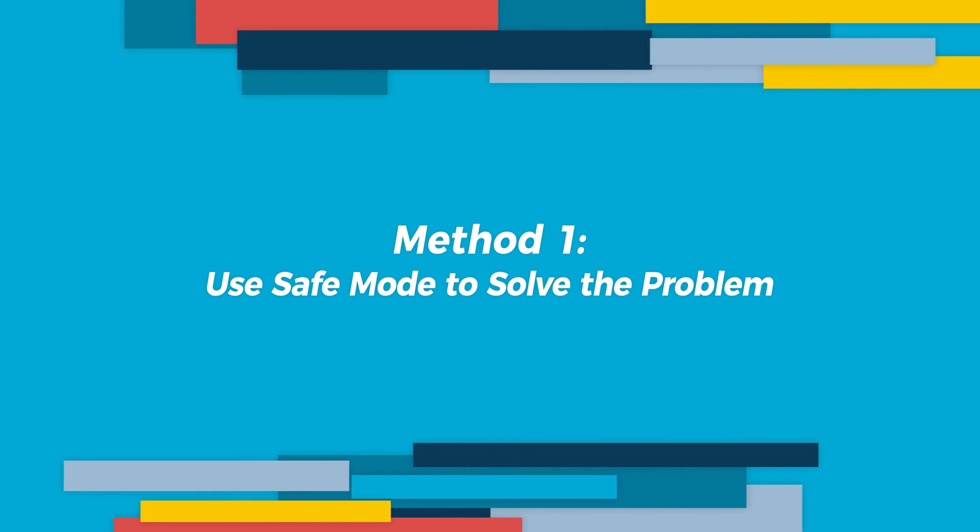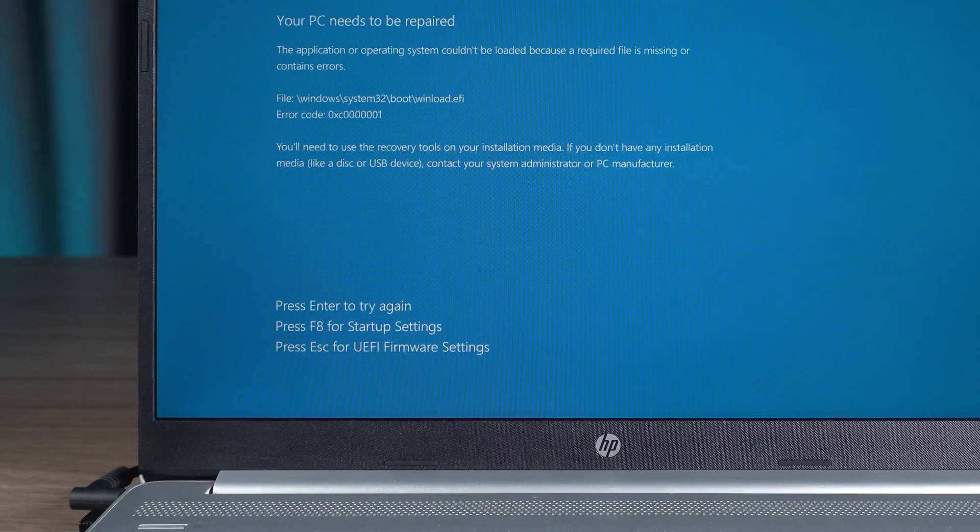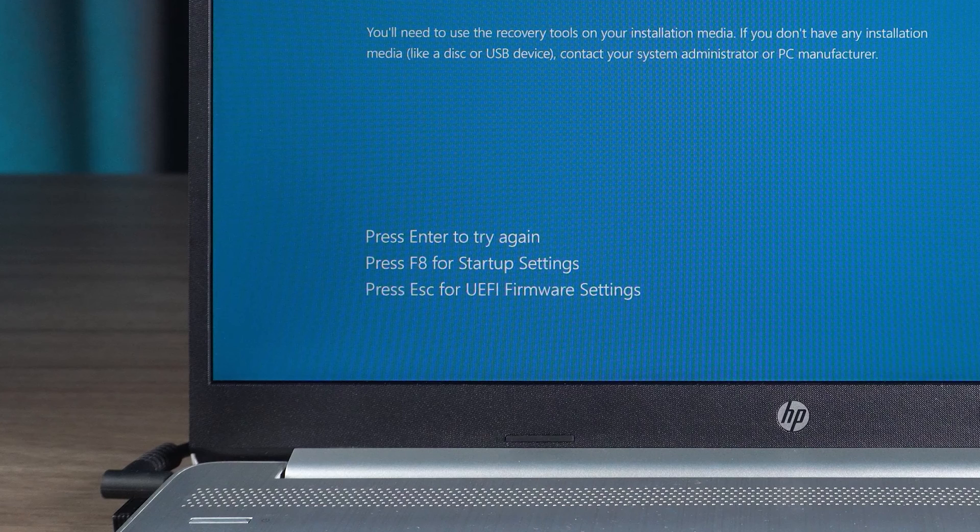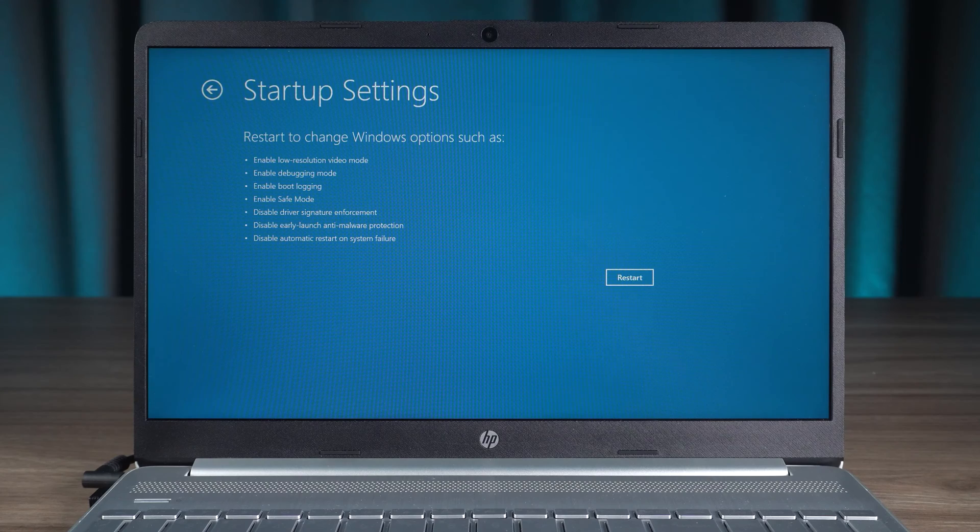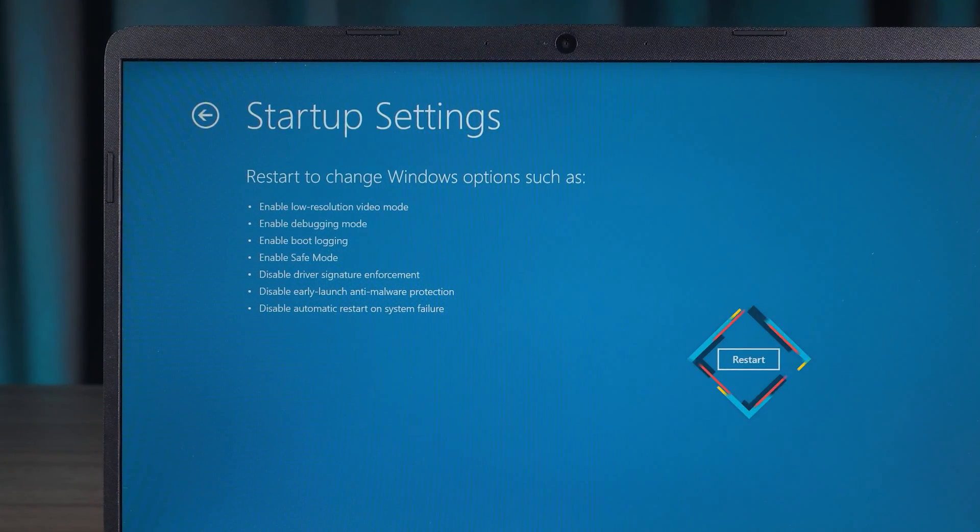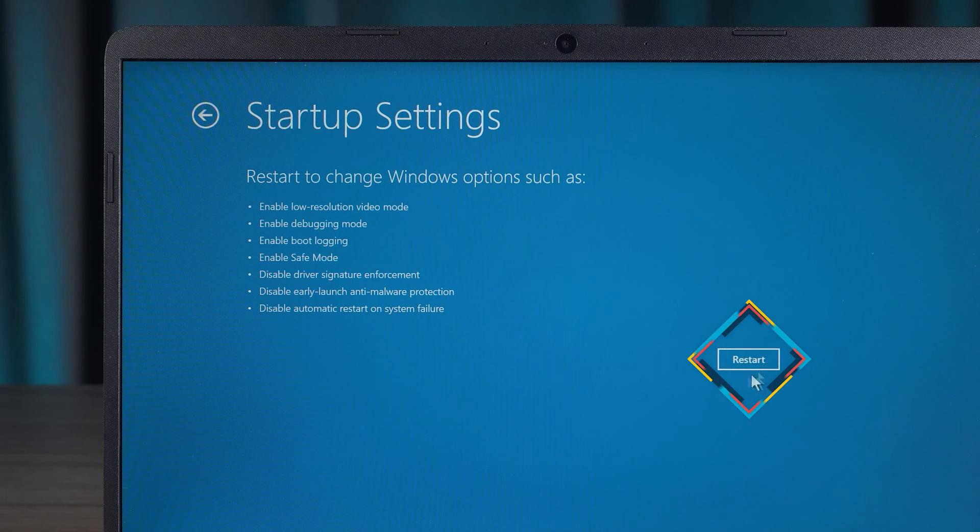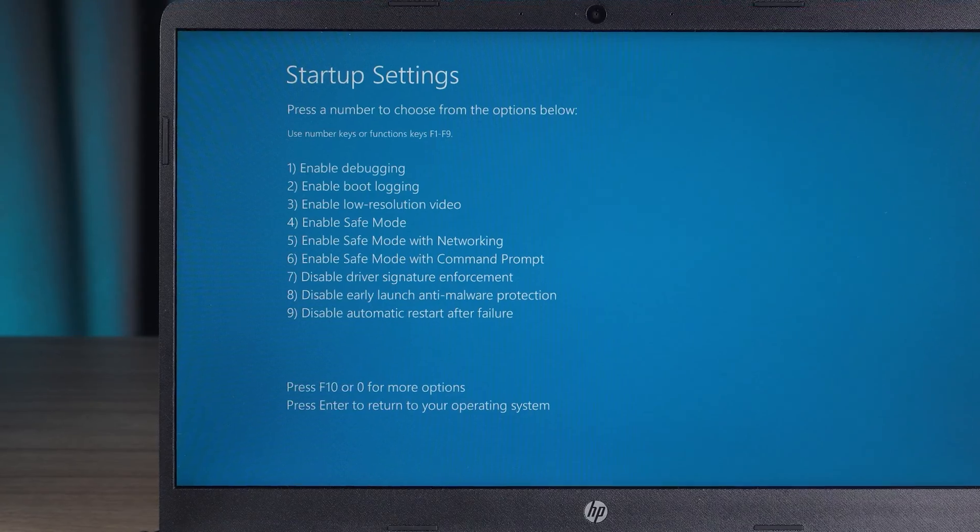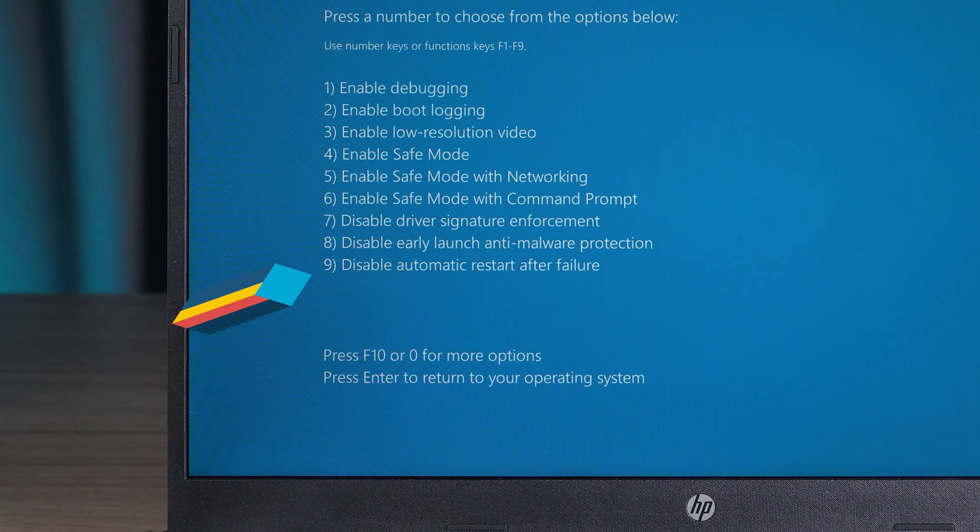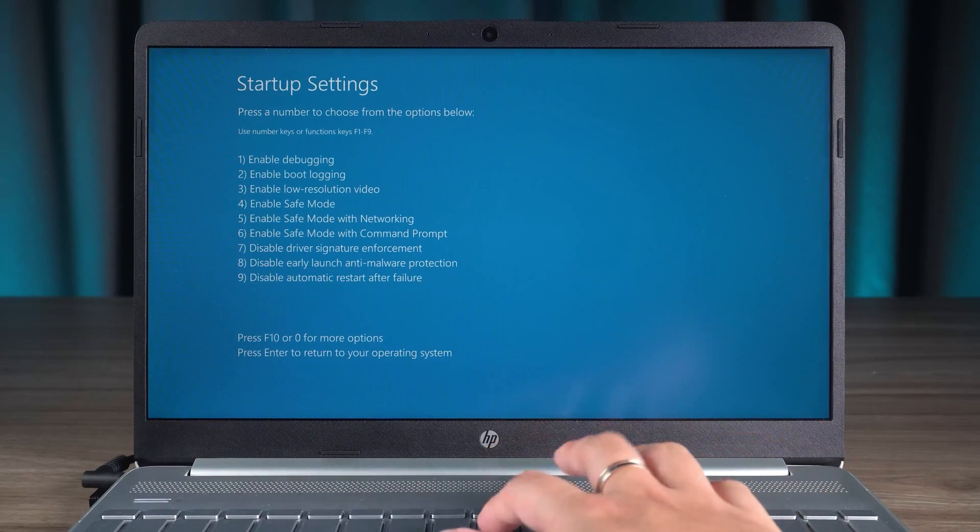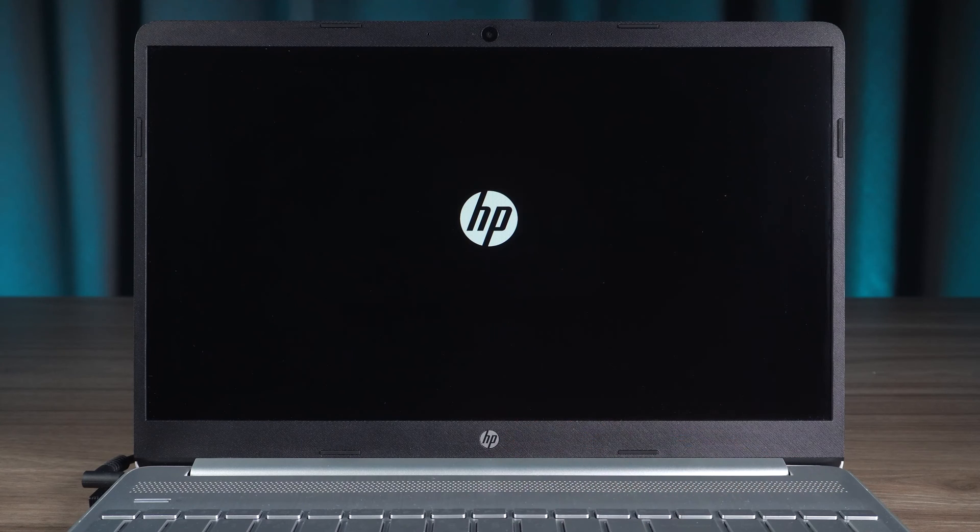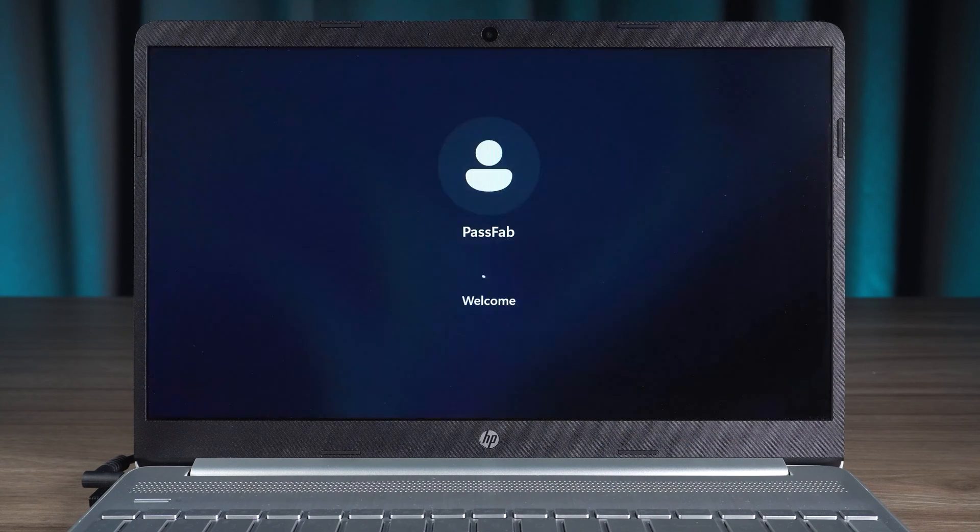Use safe mode to solve the problem. There are three options at the bottom of the interface. Press F8 to open the startup settings option, then click the restart option. Wait for the PC to reboot and enter the startup settings. Here we need the ninth option to disable automatic restart after failure. Press the number nine key on the keyboard, wait for the PC to restart, and see if the error is resolved.